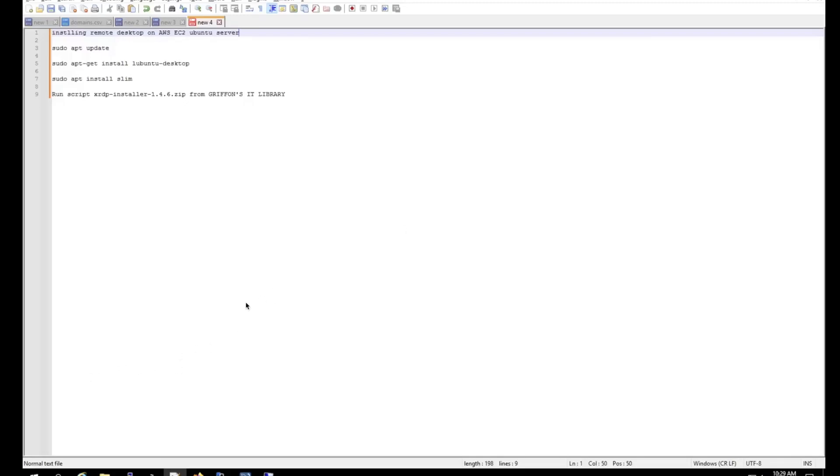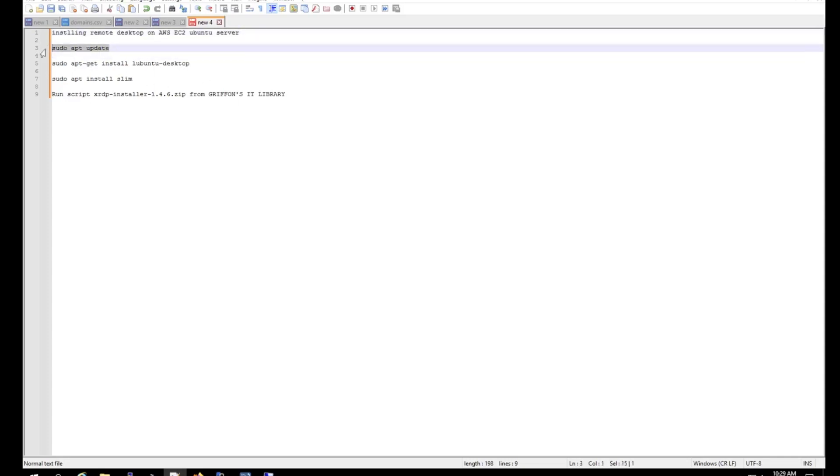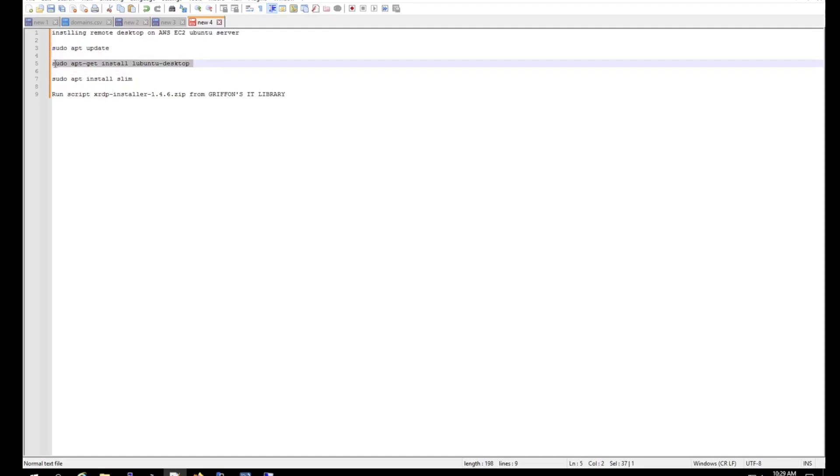What's going on guys, so today I'm installing Ubuntu Desktop on an Ubuntu Server from AWS EC2 instance. First, what we want to do is run the update, and then after, we're going to run the Ubuntu installation.